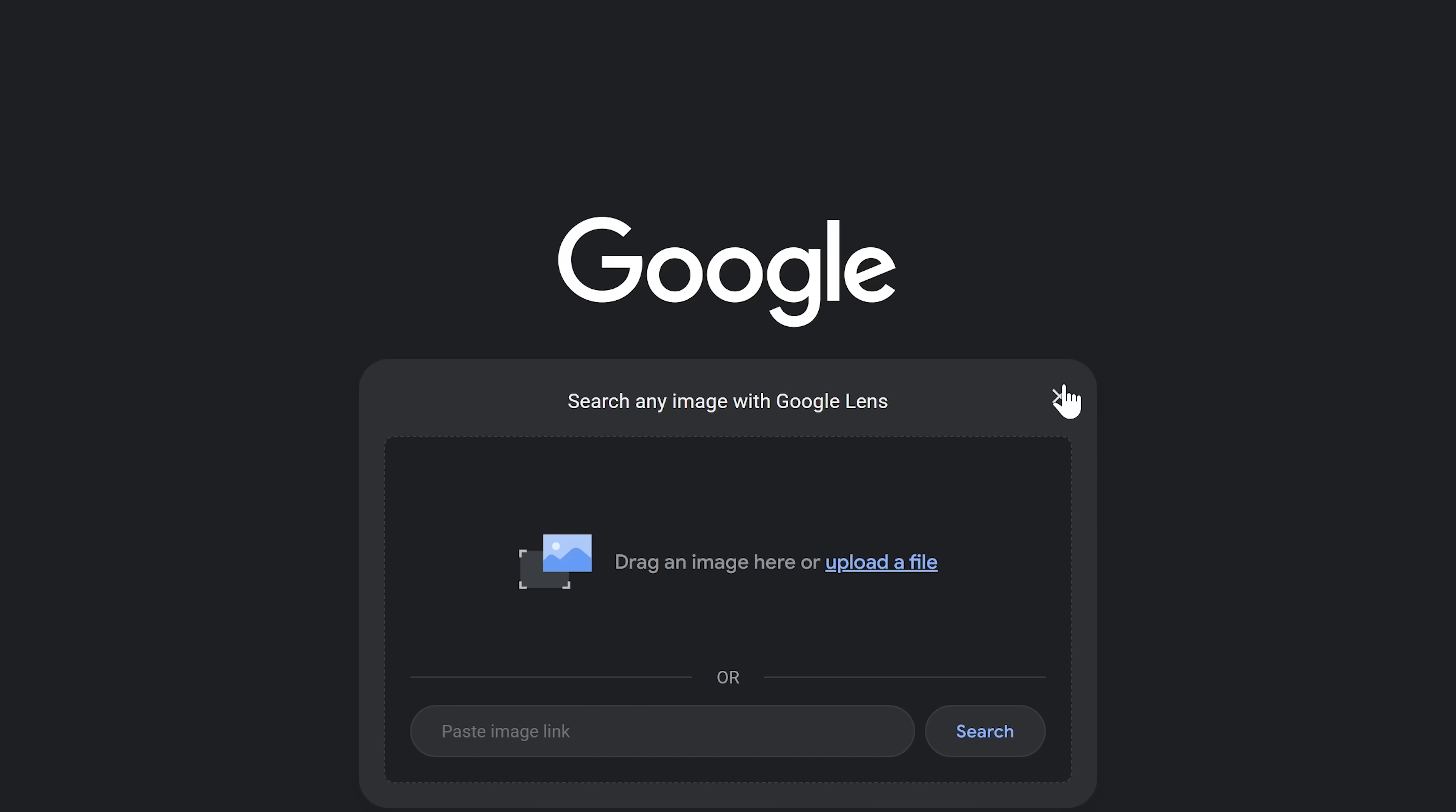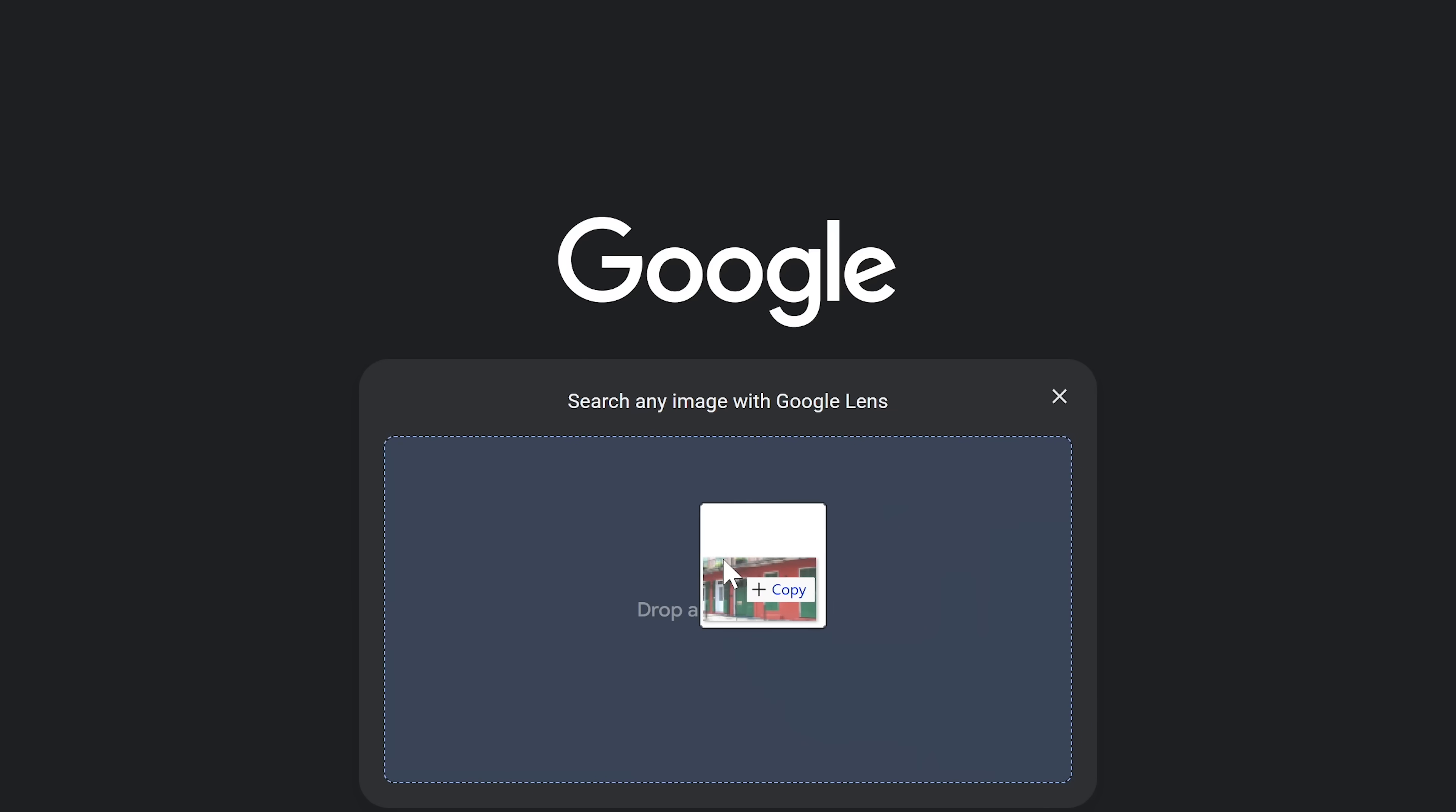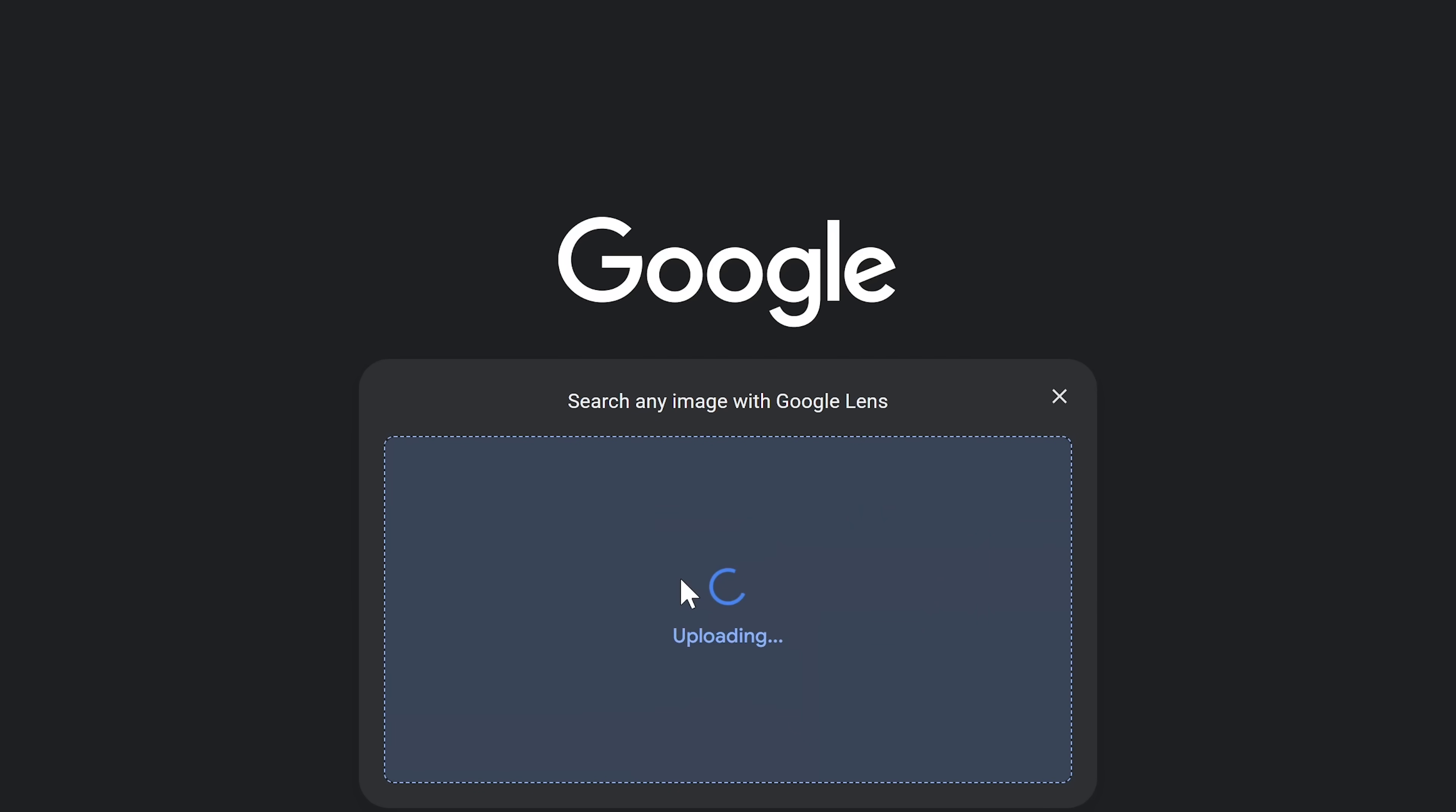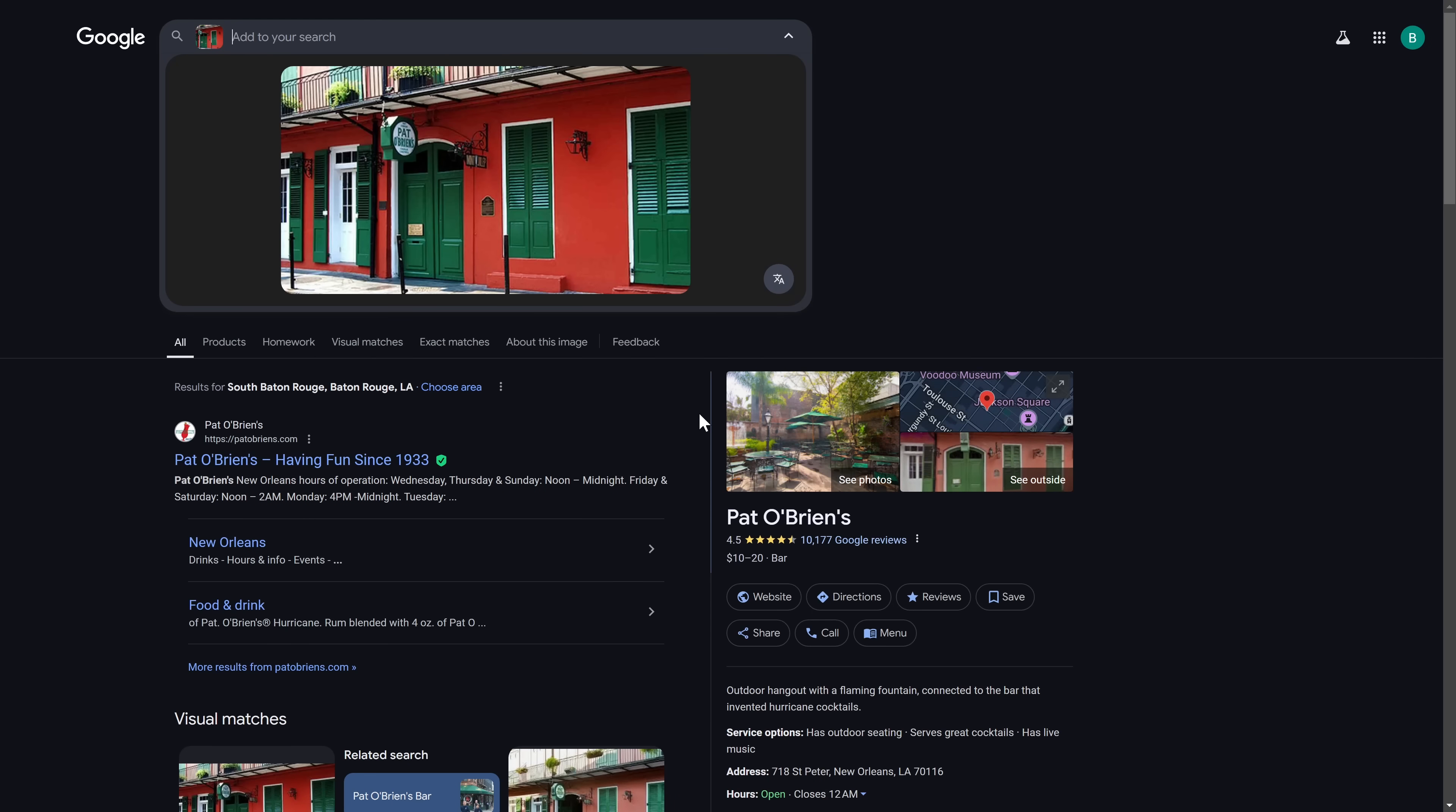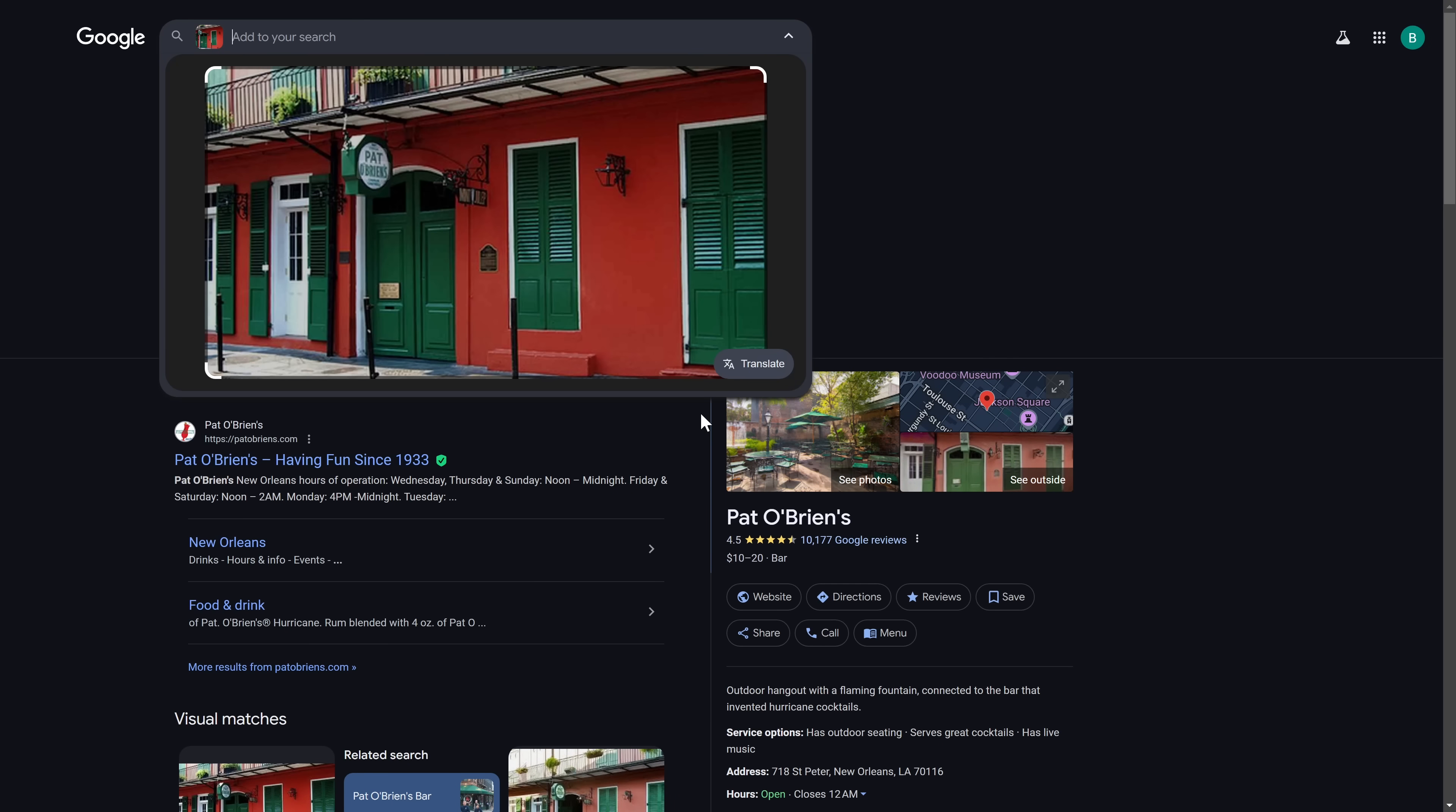You could upload that file from your computer or phone or just drag it into the window. Well, based on the results, it looks like this one was taken at Pat O'Brien's in New Orleans.